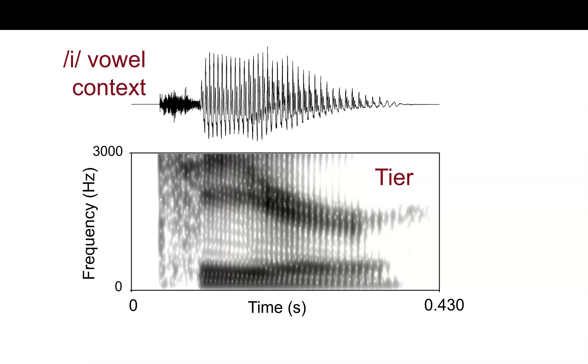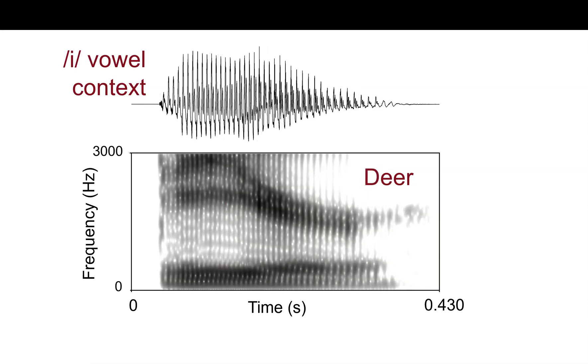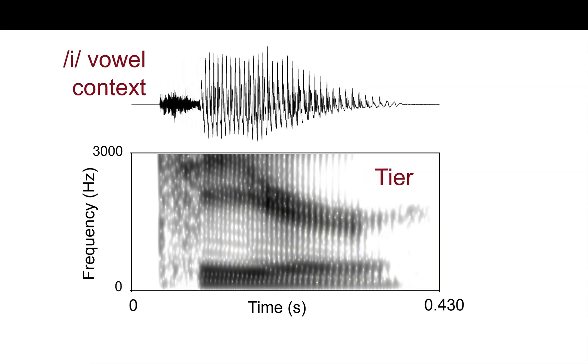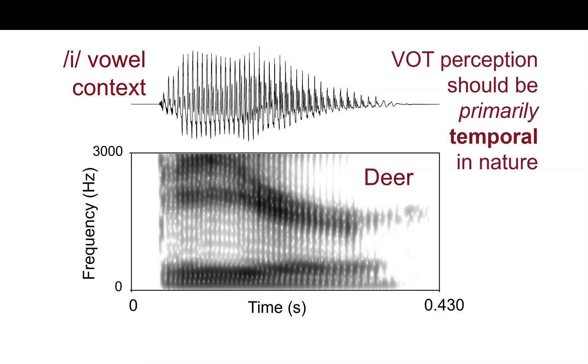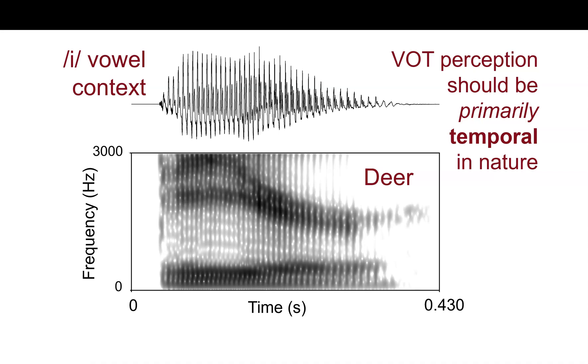So, we can compare deer to tear back and forth again. And what we can conclude is that when we use the e vowel context, because the frequency cue is not very useful, as it was for a, VOT perception should be primarily temporal in nature. So, if you're using a VOT continuum to test the temporal domain of auditory processing, it might be useful to avoid low vowels like a, to avoid a da-ta continuum, and instead, look at a deer-tear continuum.